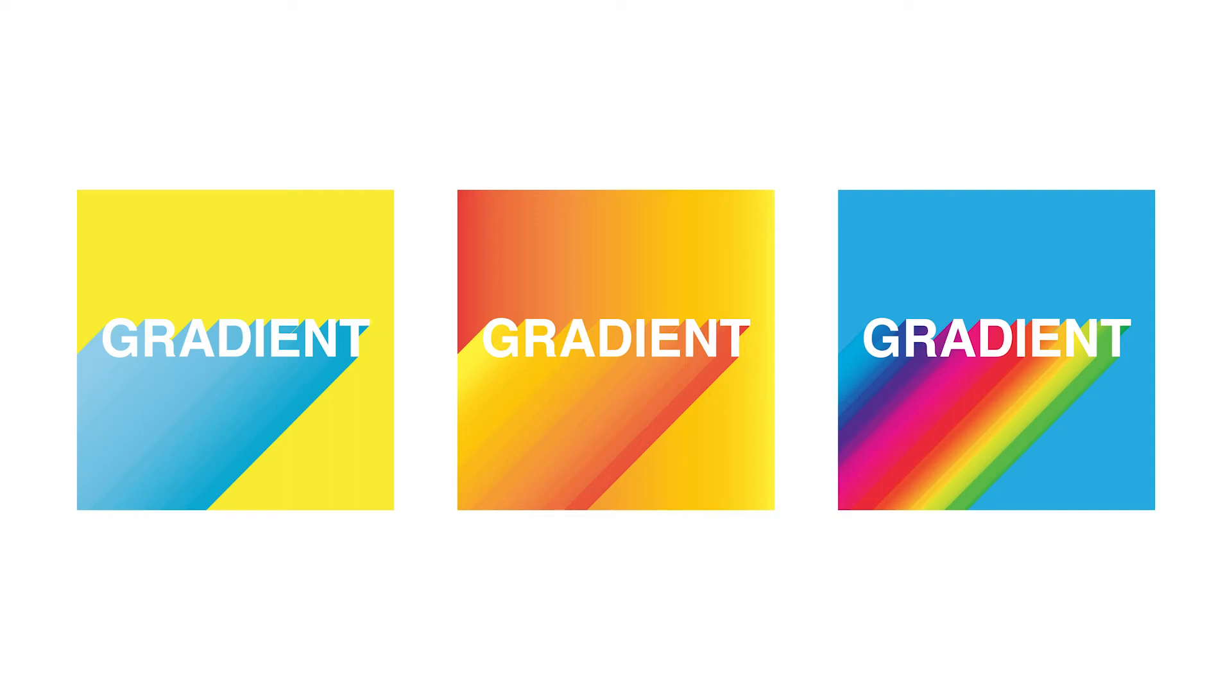In this tutorial, I'll be showing you how to create gradient shadow text like this in Adobe Illustrator.